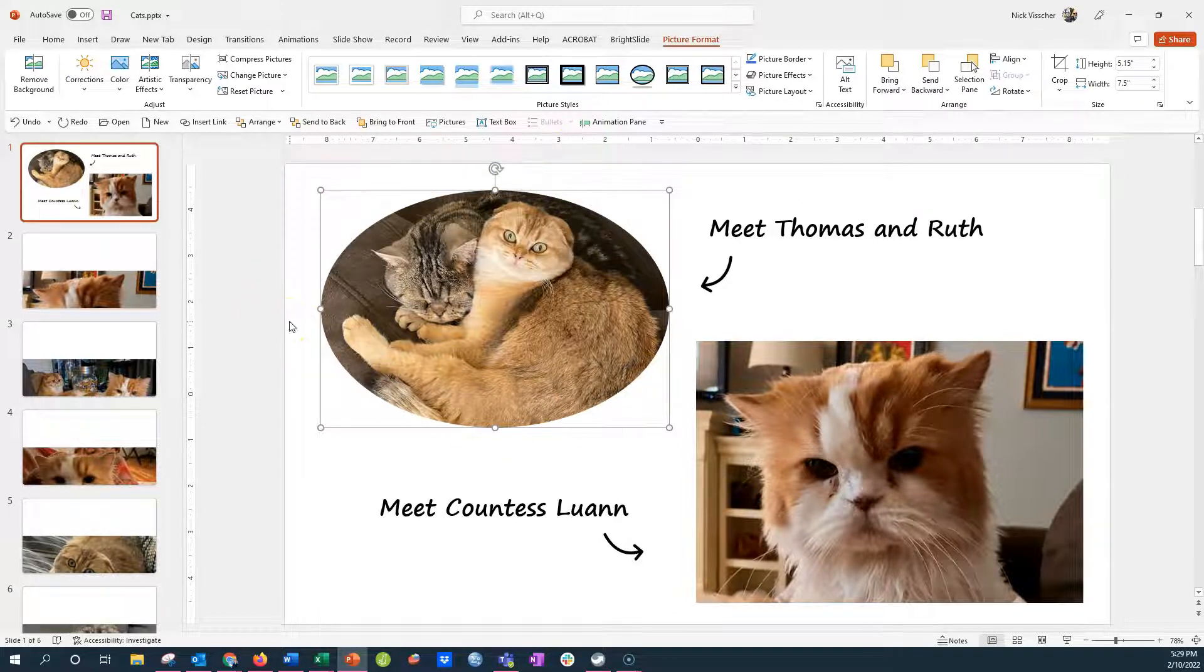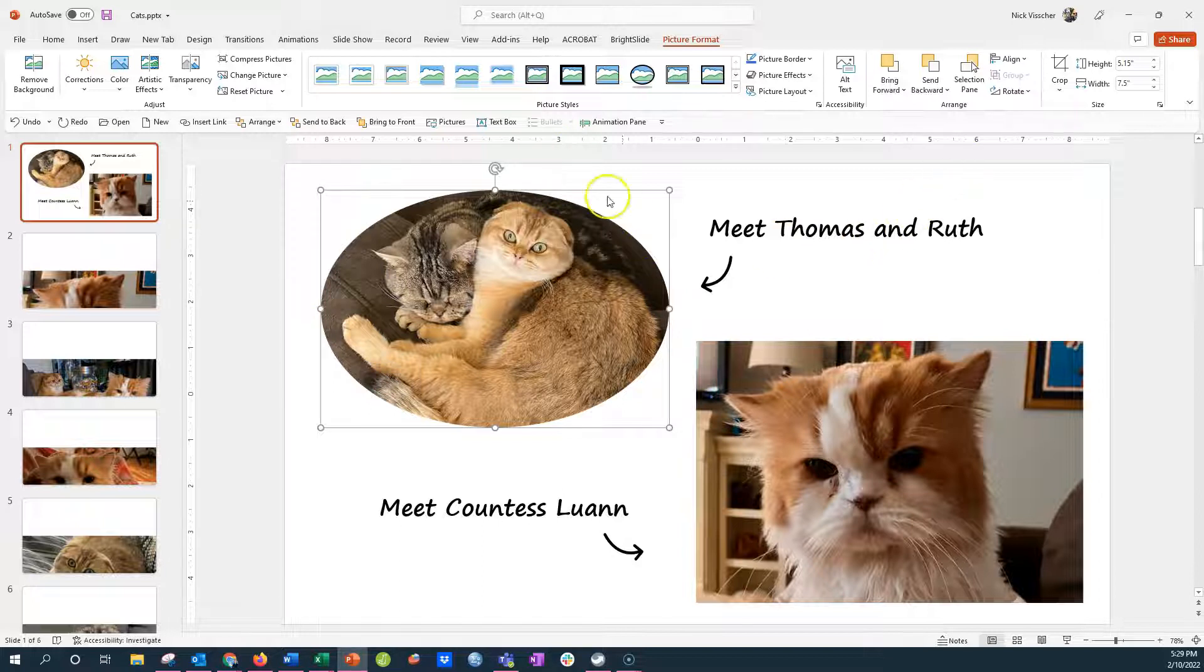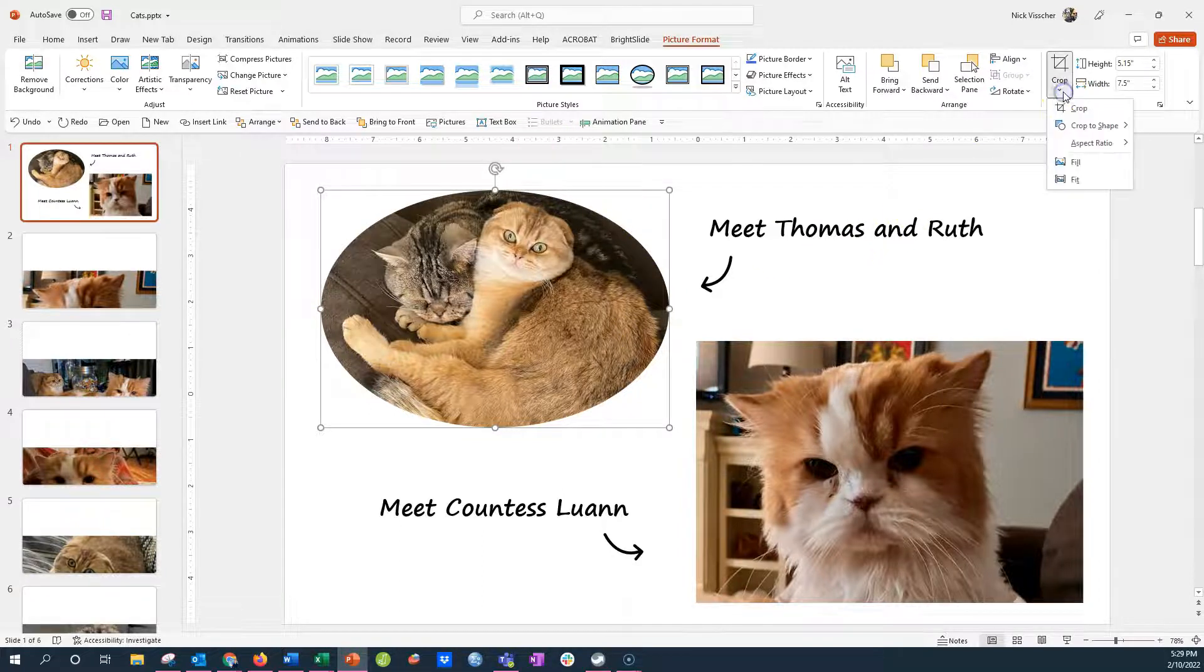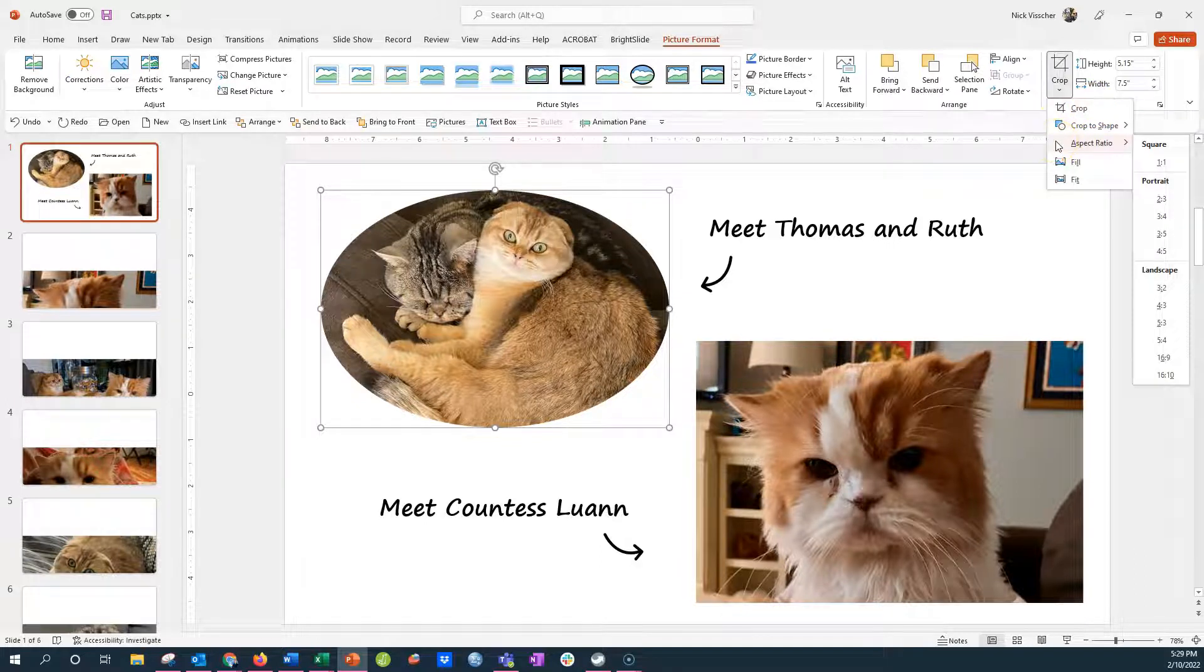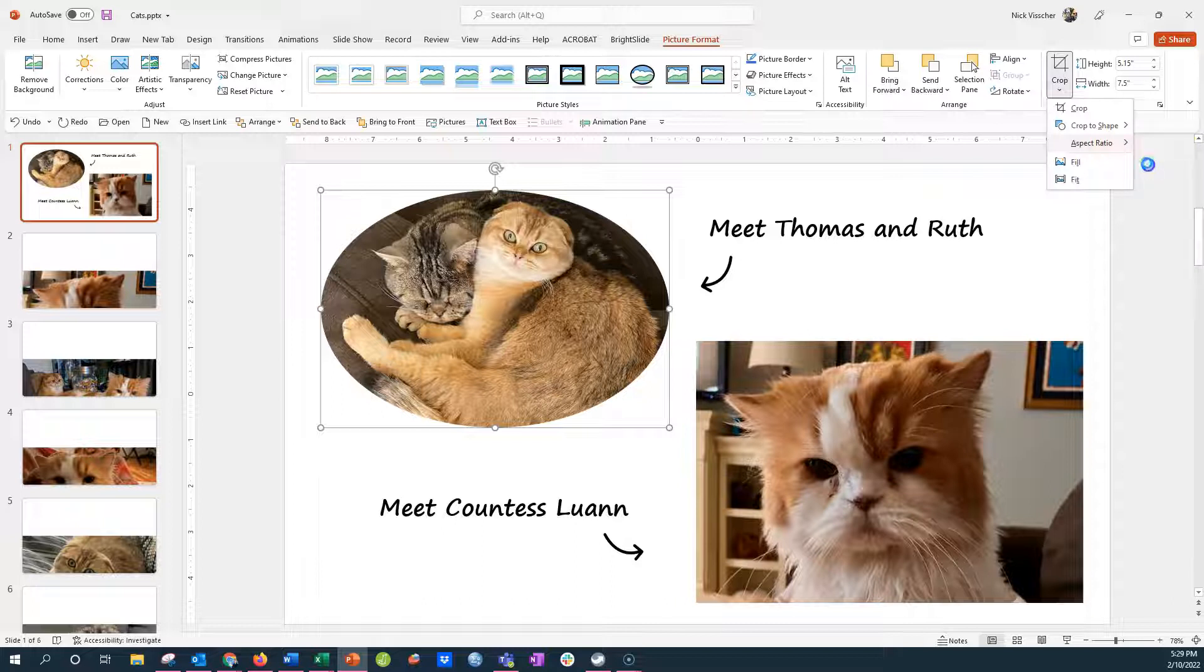kind of a one by one ratio. So all you need to do is when it's still highlighted, go back up to the crop and go down here to aspect ratio. And I want it to be square instead of any of the other options. So I'm going to click on square one by one.